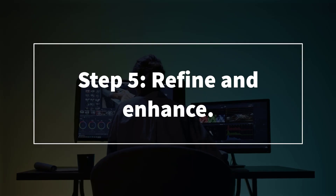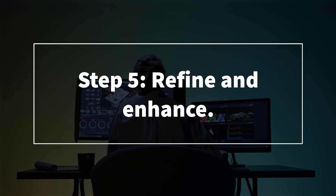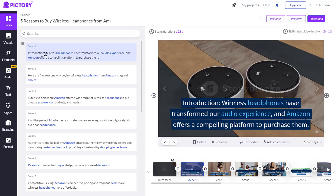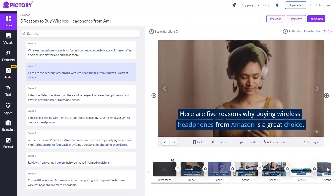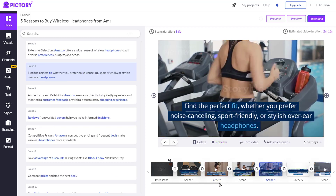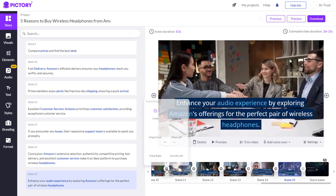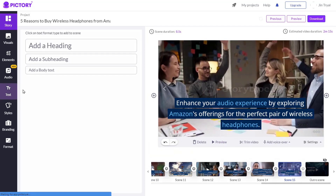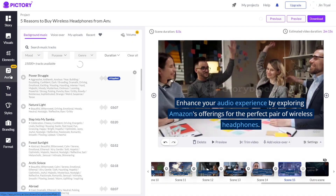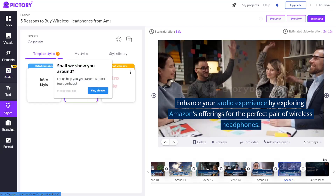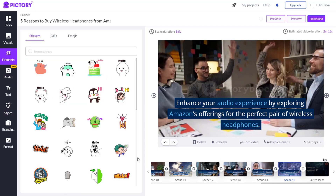Step five: refine and enhance. You can now review the flow of the video, add effects and transitions, text, or audio depending on what you need. You can also add your logo if you want, and once you're done, you can just generate the video.